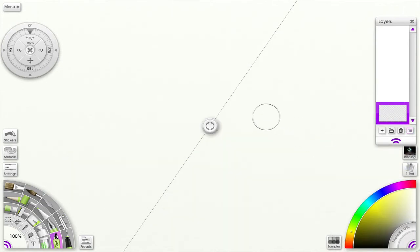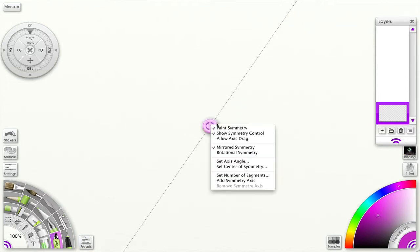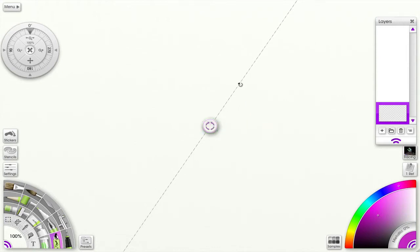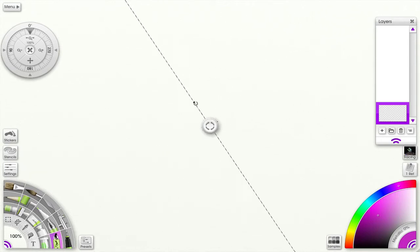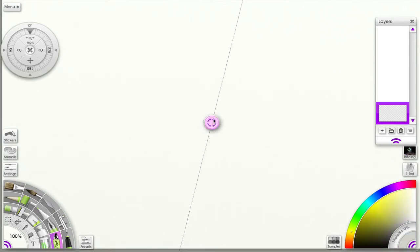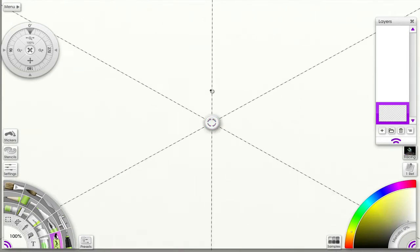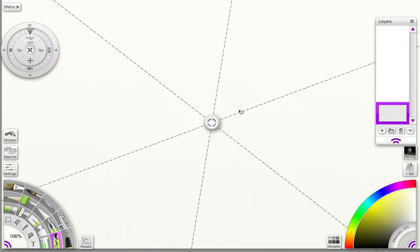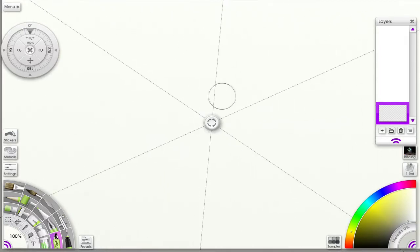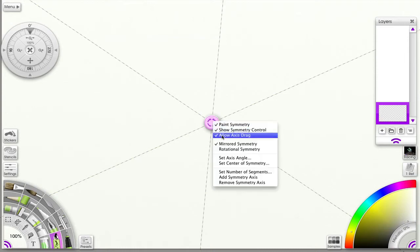Let me show you another way to rotate the axis of symmetry. Click on the hockey puck and make sure 'Allow Axis Drag' is selected. When you're right on the axis, you'll get a rotation symbol. If you're not on it you'll be drawing, so make sure the rotation symbol is showing, then rotate it wherever you want. You can even rotate when you have multiple axes.